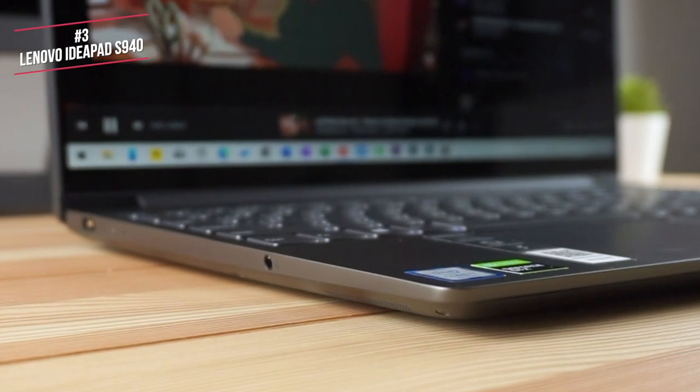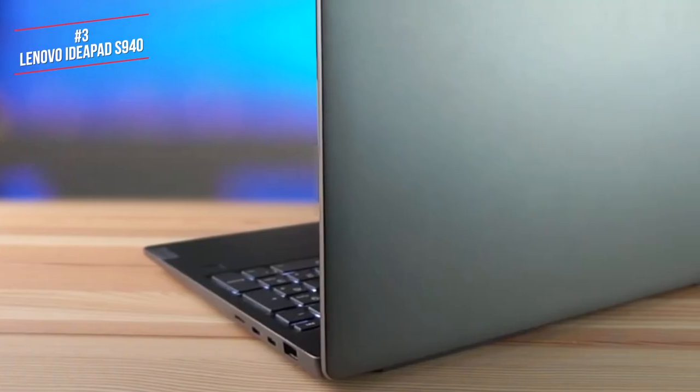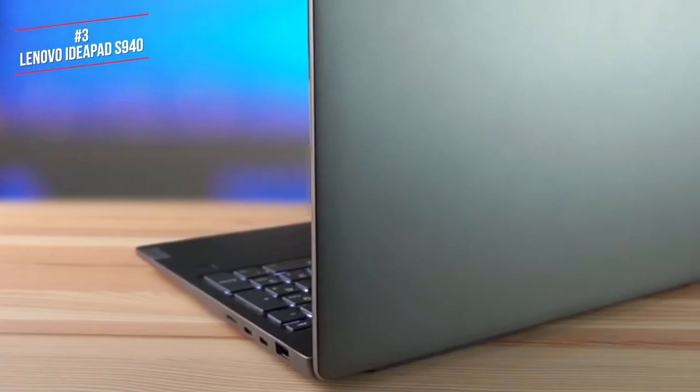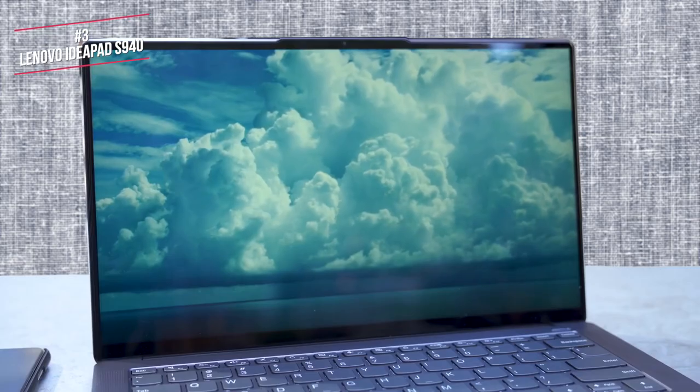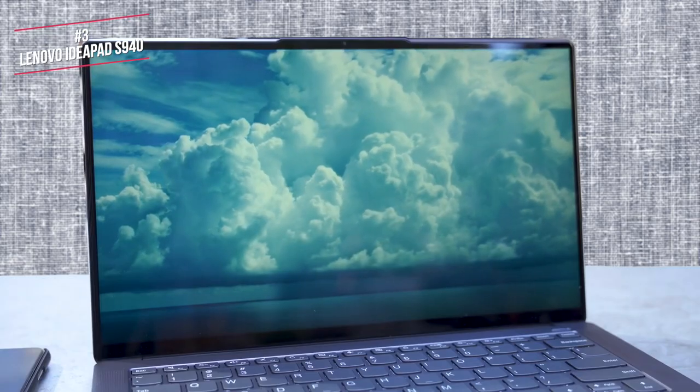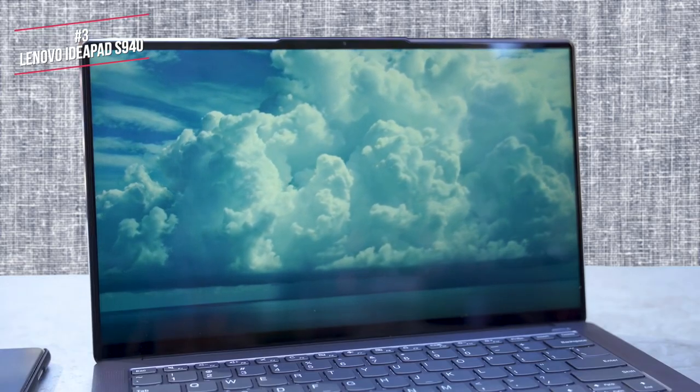Overall, the Lenovo IdeaPad S940 features a cutting-edge design, and most of the features you will need without costing the earth. If you want 4K on a budget, this is our top choice.